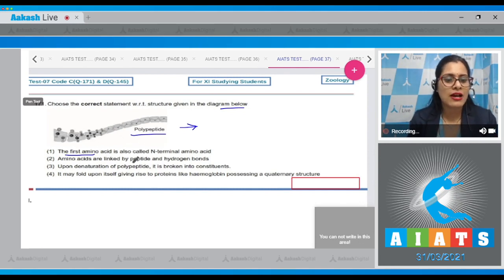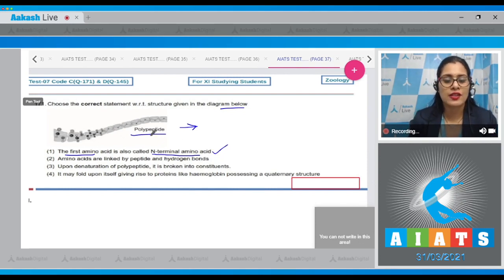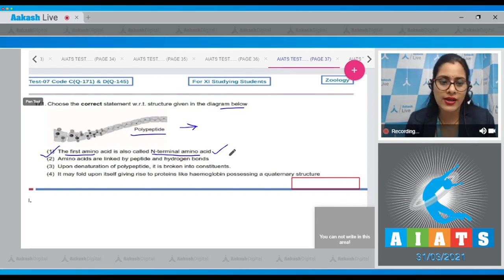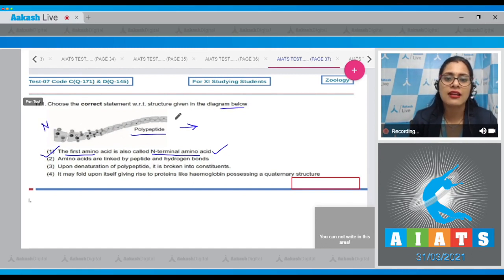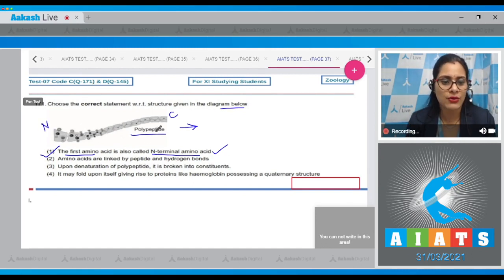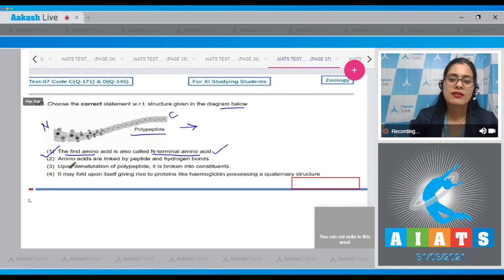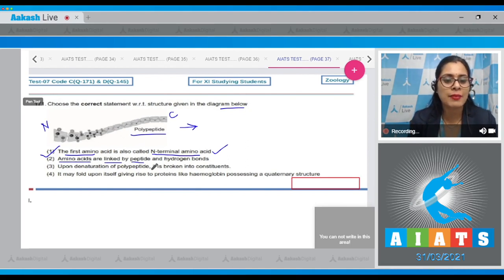The first option states the first amino acid is also called the N-terminal amino acid, and this is a correct statement with respect to this diagram. This is the correct answer because the first amino acid is the N-terminal amino acid and the last is the C-terminal amino acid.